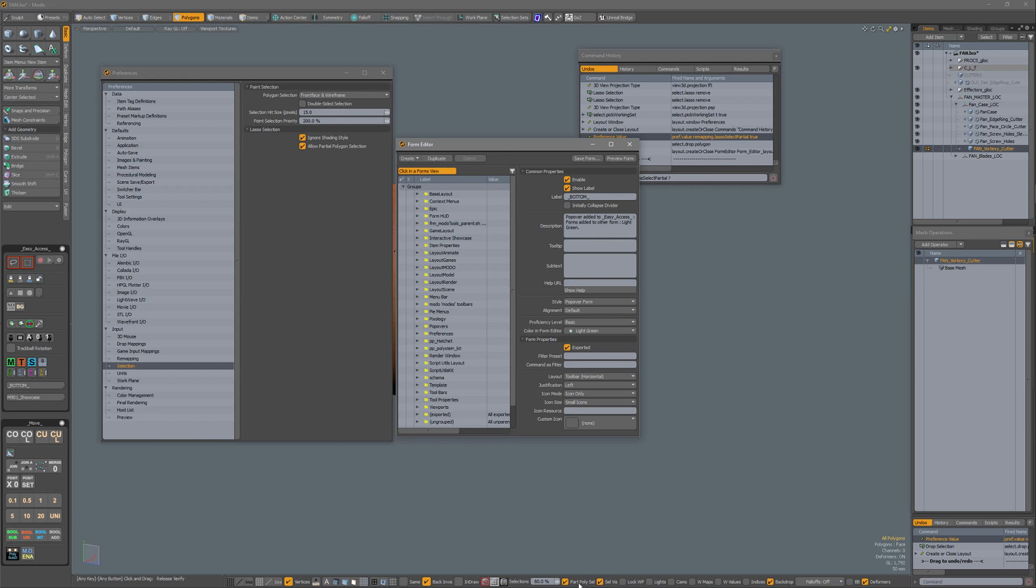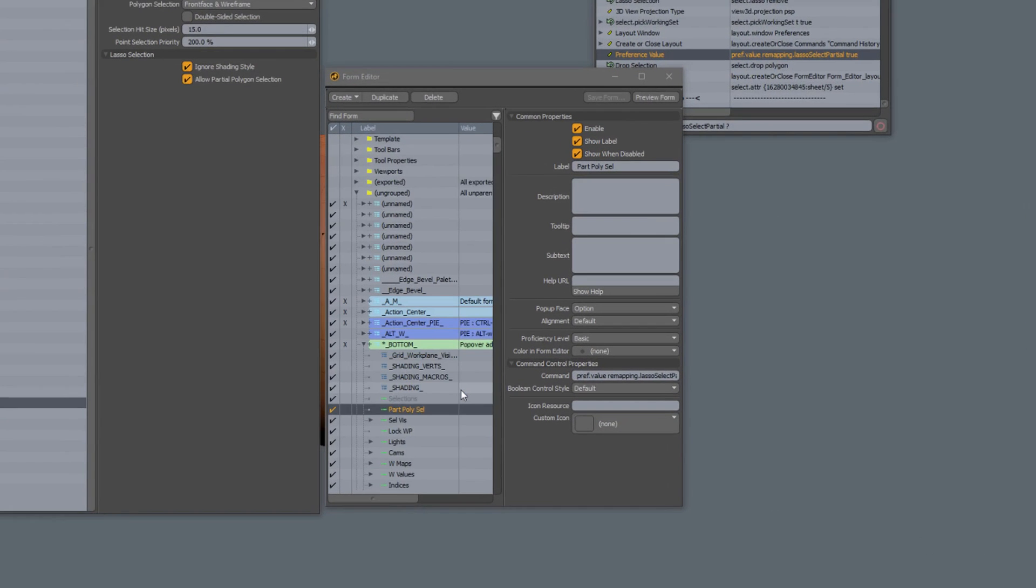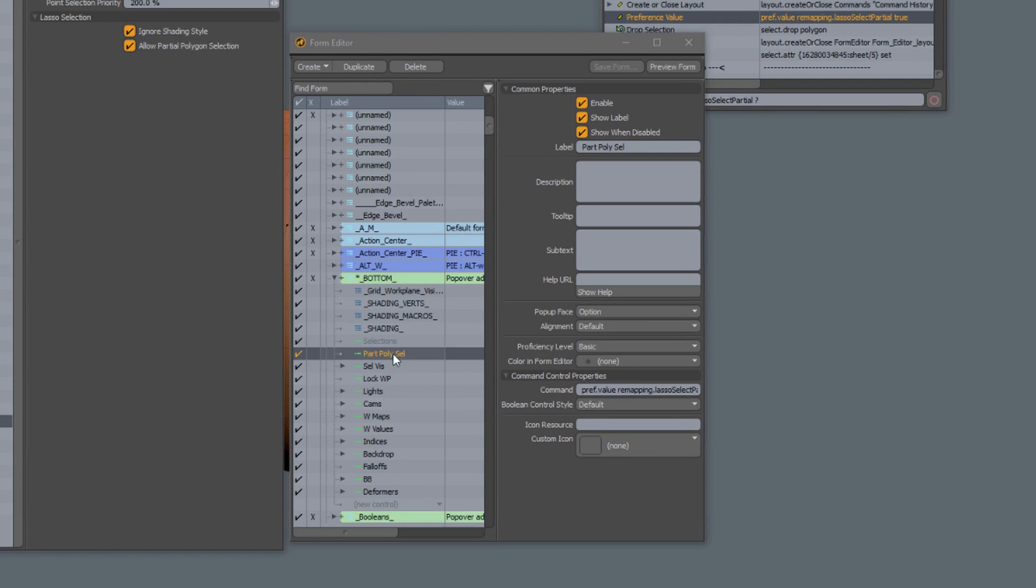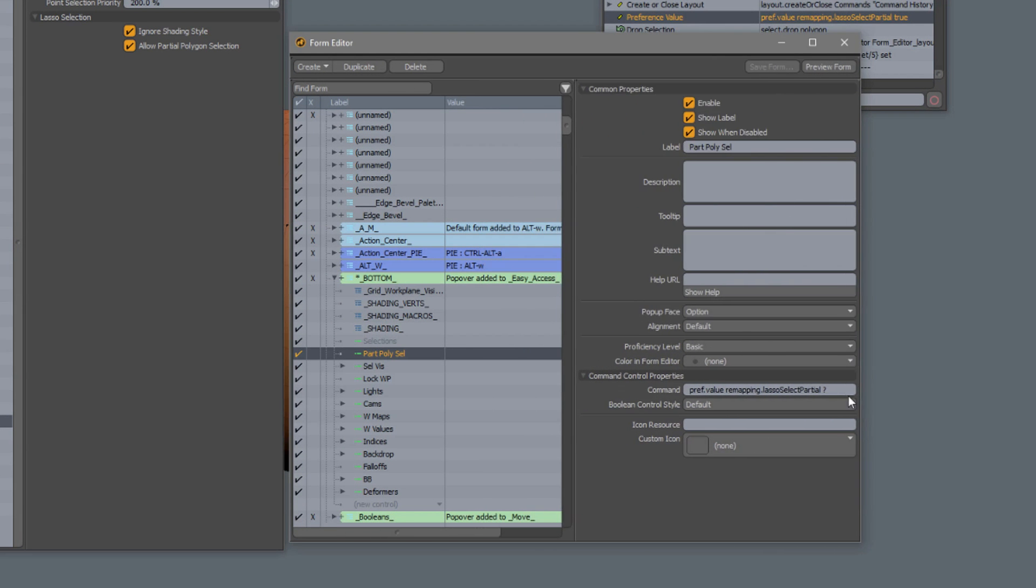In my lower bar, I have part poly selection. So I've integrated that command into my UI. You see over here, pref.value vmapping.lassoselect with a question mark.